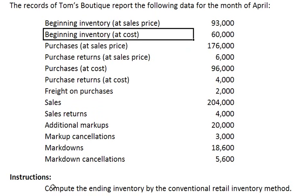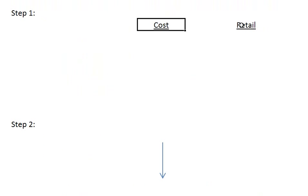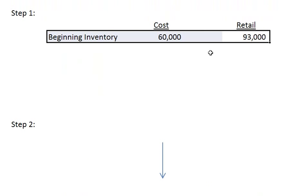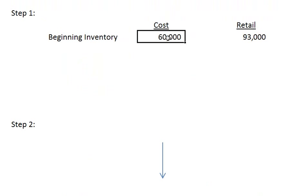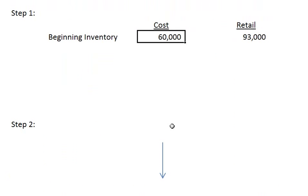The problem asks us to compute the ending inventory by the conventional retail inventory method. Our first step in this problem is to create columns for cost and retail method of inventory. Next we add in the beginning inventory under each method. The cost method is $60,000 which comes from the beginning inventory at cost. The retail method is $93,000 which comes from the beginning inventory at sales price.